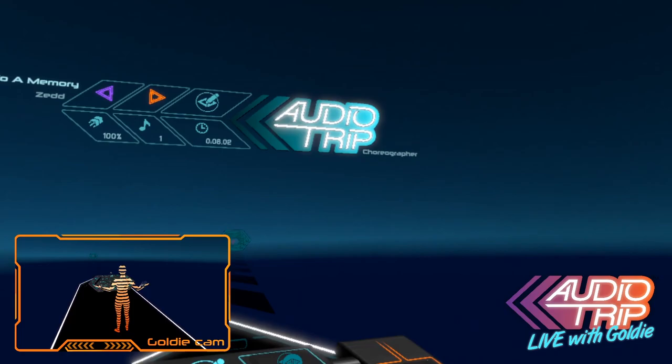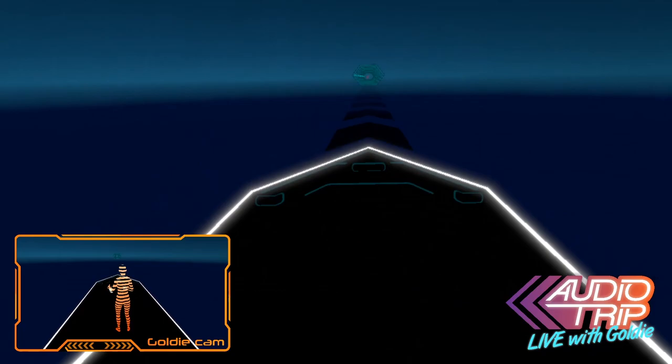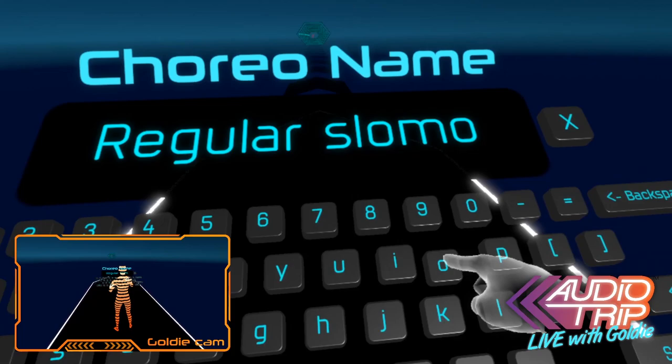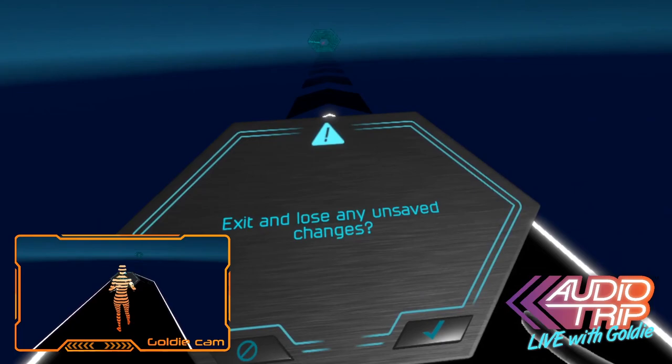Okay, so this is pretty simple. I don't even have to choreograph anything or change anything. I just want to use this to save a new file. So I'm going to click Save, and I'm going to call it Regular Slow-Mo. You can name it whatever you want. Enter. That's it.